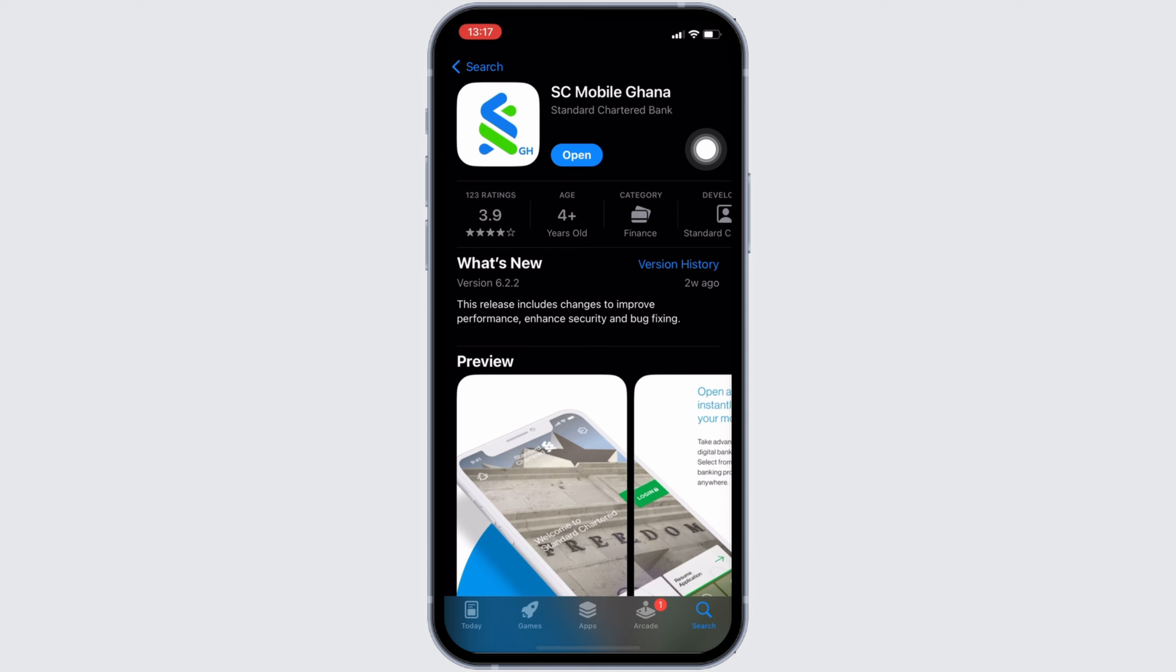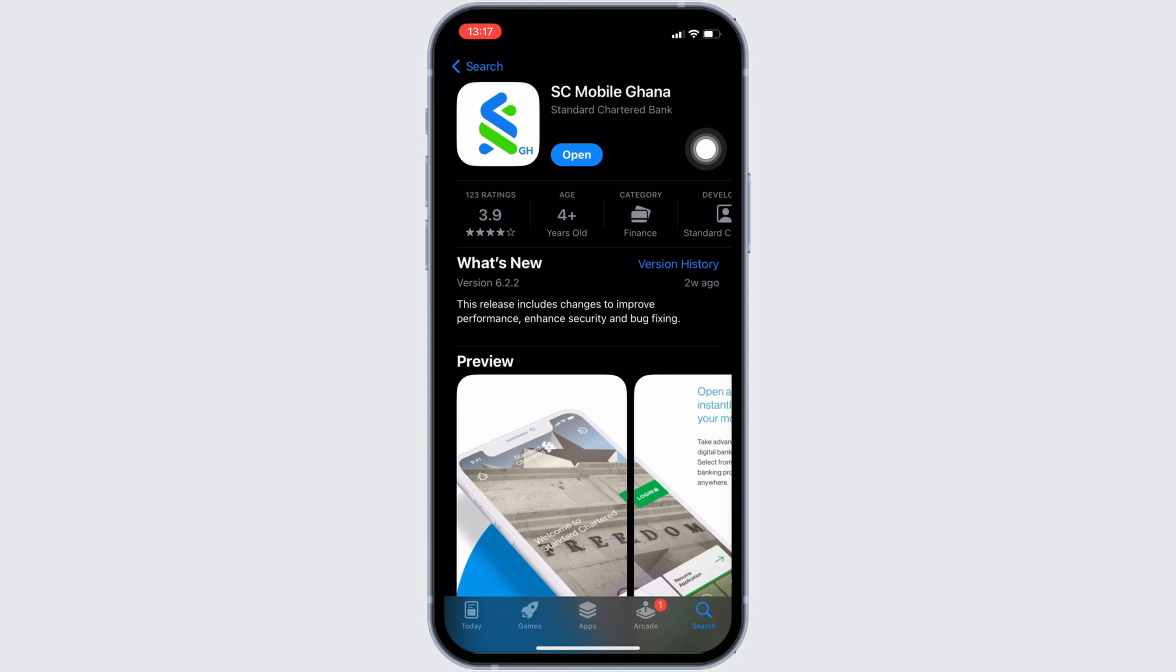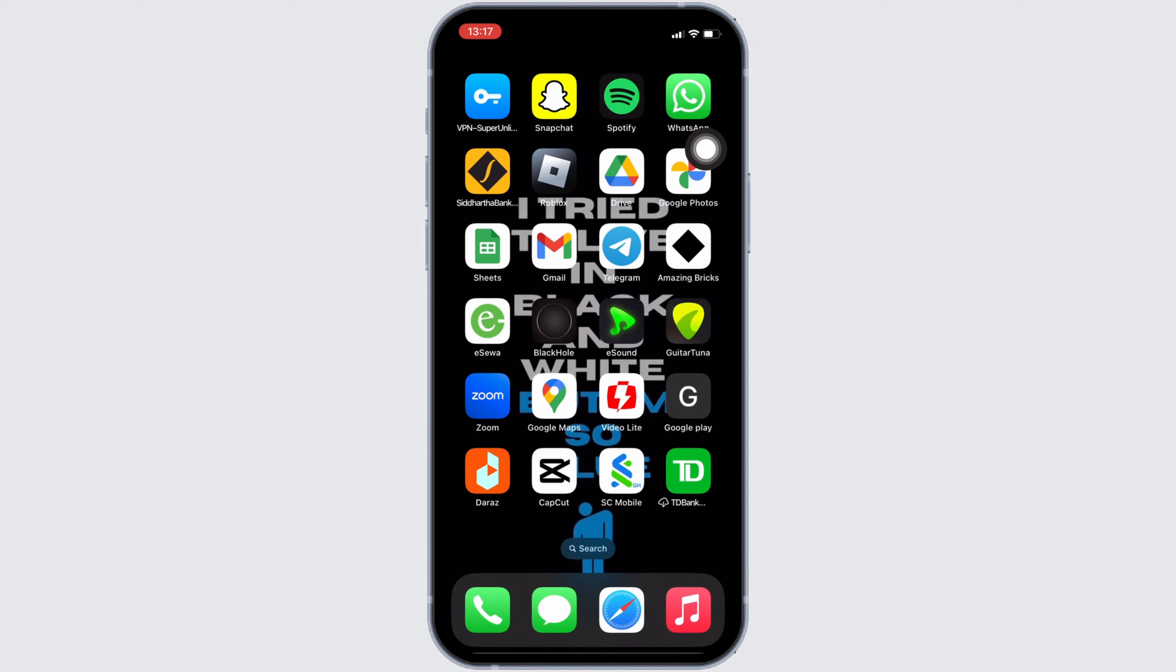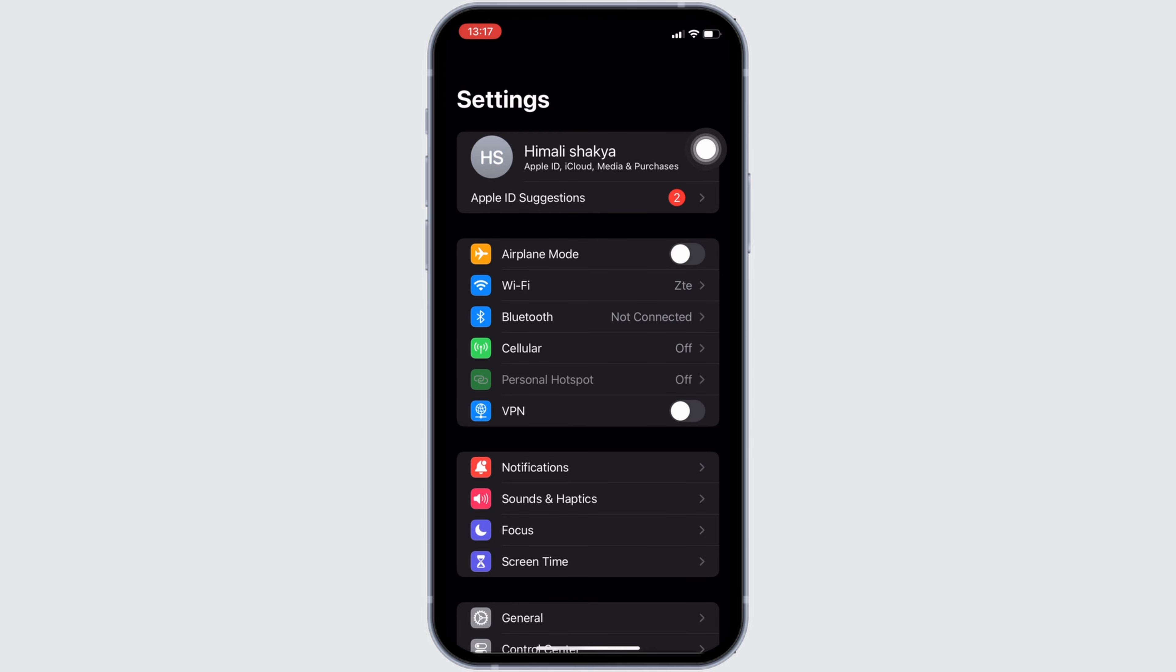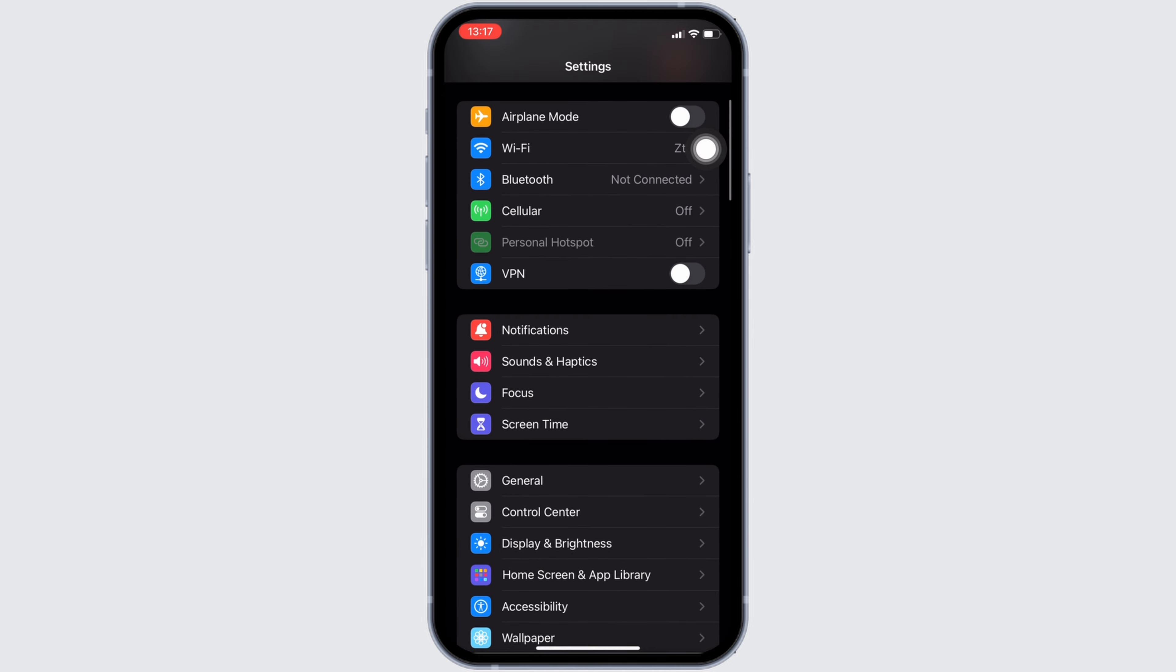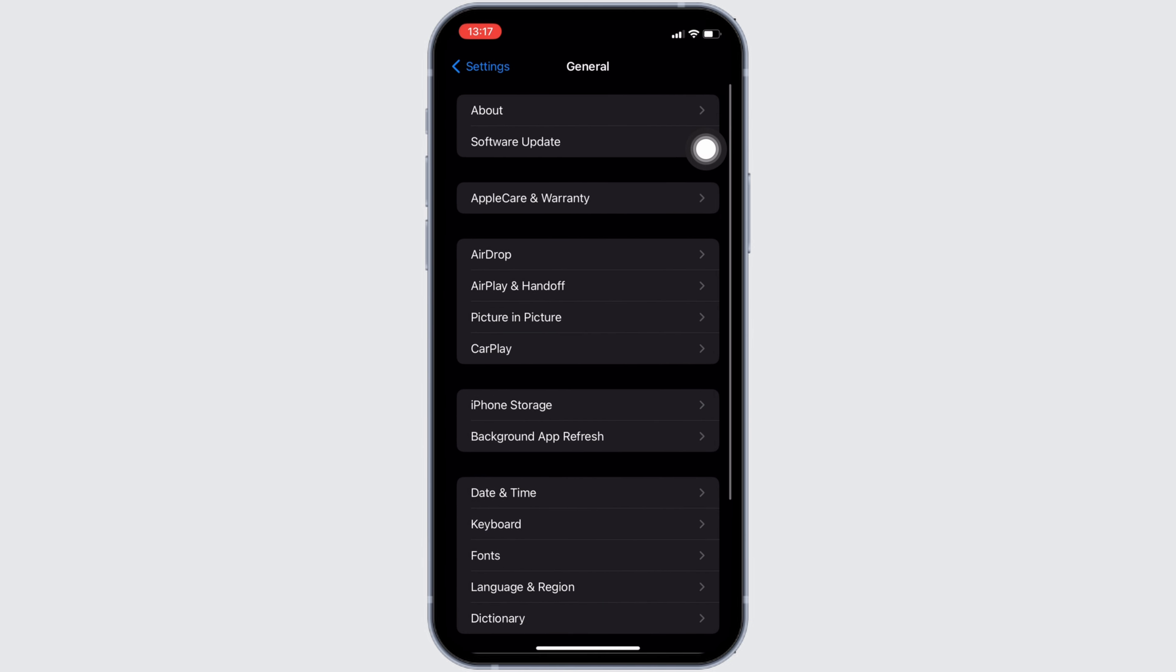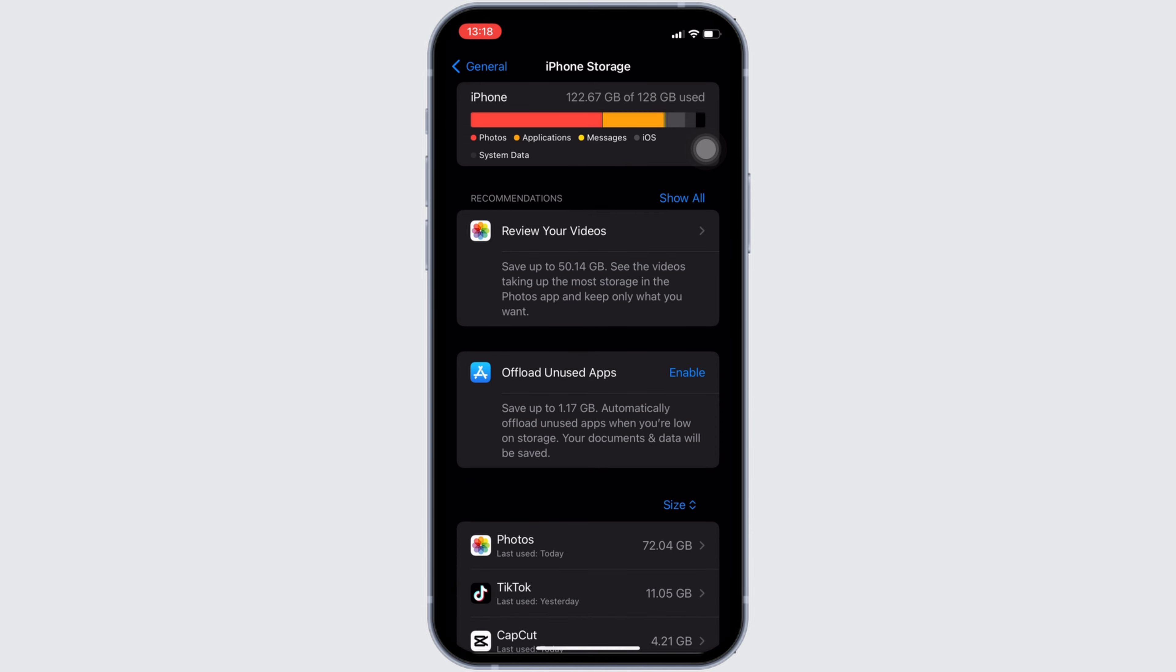Once your application is up to date, the next thing you want to do is head over to the settings of your device. Inside settings, proceed to General, then head over to iPhone Storage.